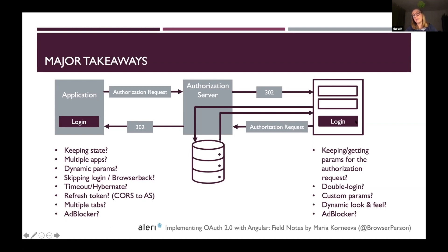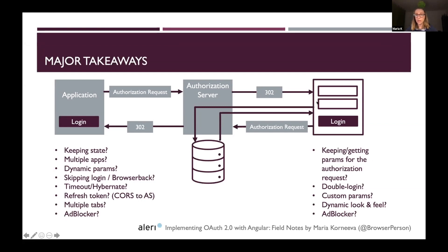On the other side, getting parameters of the authorization request is also necessary because the login page needs everything to make the authorization request back to the authorization server — scope, client ID, redirect URI, code challenge method, code challenge, etc. The login page also has to deal with double login and prevent it on the front end, plus all the other issues already mentioned on the application side. This is just the first part of the whole flow, but it has a lot of interesting cases.